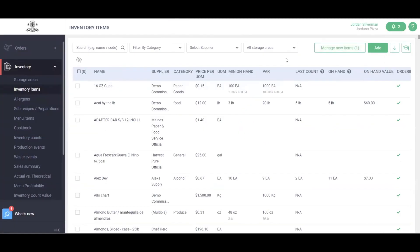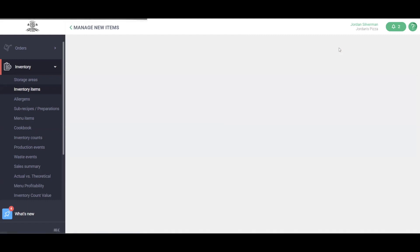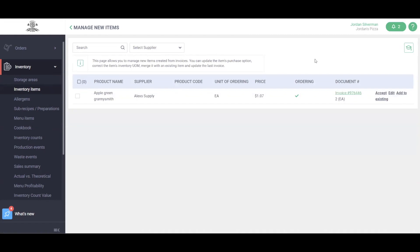Lastly, let's go over managing new items. We know your inventory is always changing. Suppliers are constantly changing as well, so you may see new items pop into the system from your invoices. Any new item that is scanned into the system from your invoices will be notified here. By clicking the Manage New Item button, you'll be able to see what that new item was, who the supplier was, and all of the details including the invoice in which it came from.